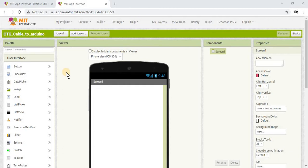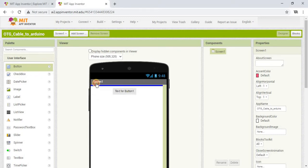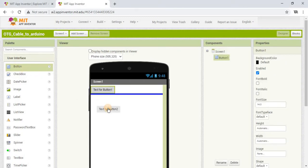So here we are in MIT App Inventor. We've got a new project all set up and ready to go. The app we're going to make today is going to be a simple calculator. We're going to take two user input numbers, send those two numbers to an Arduino, the Arduino is going to add them and send the sum back to the phone, and we're going to display it.